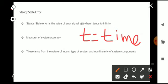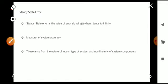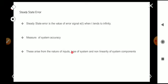These errors mainly arise from the nature of inputs, the type of system being used, and the non-linearity of system components. The steady state performance of a stable control system is generally judged by its steady state error.